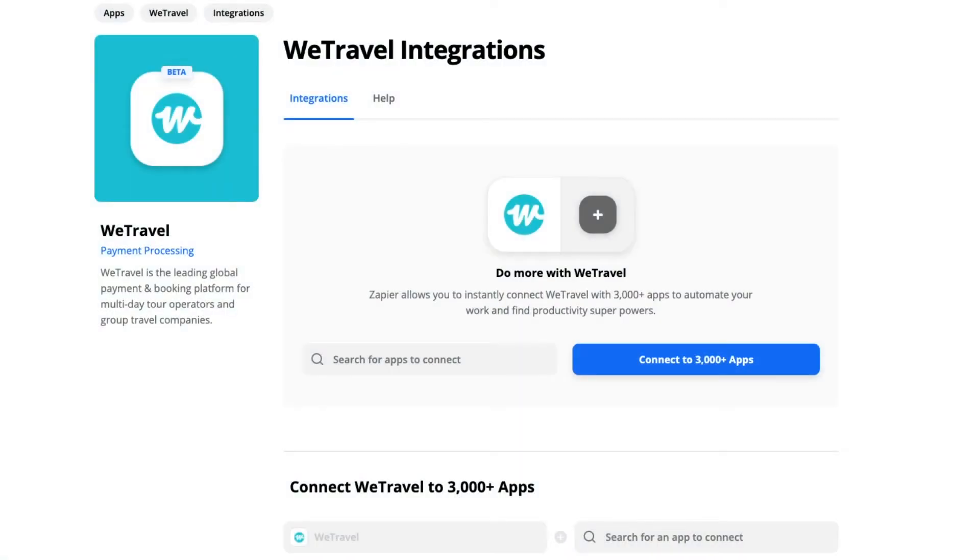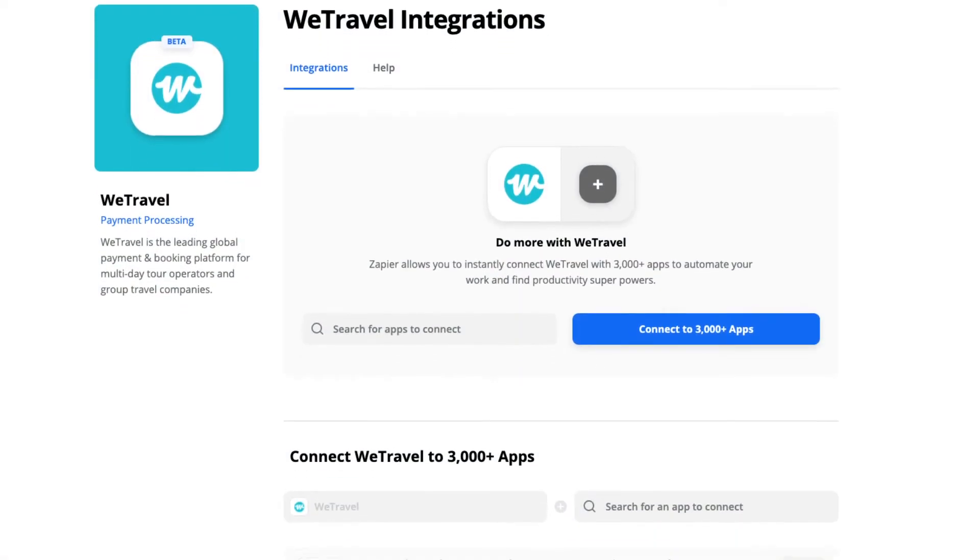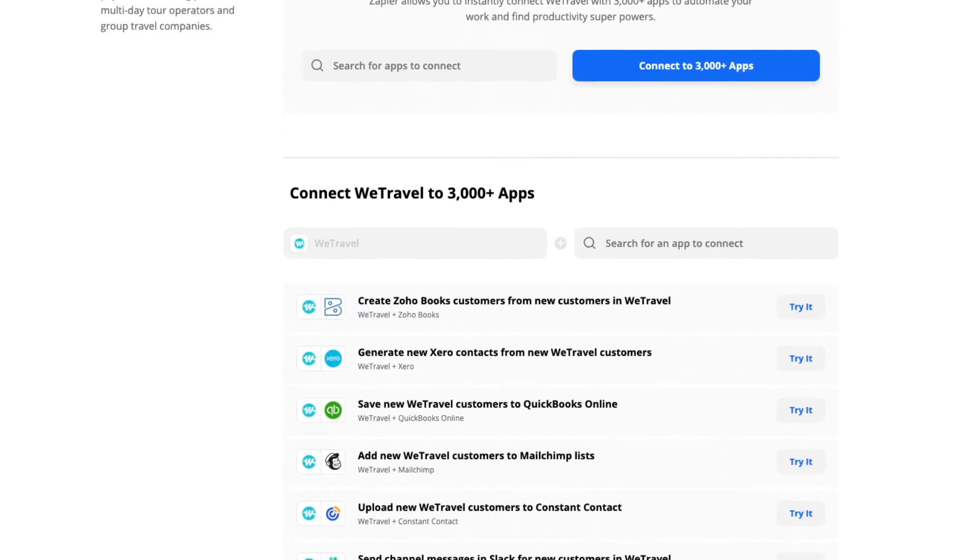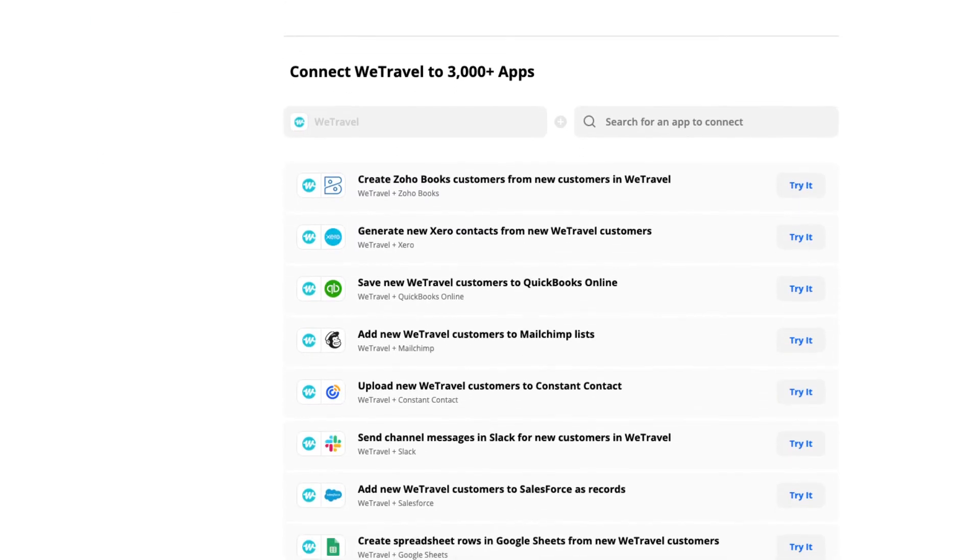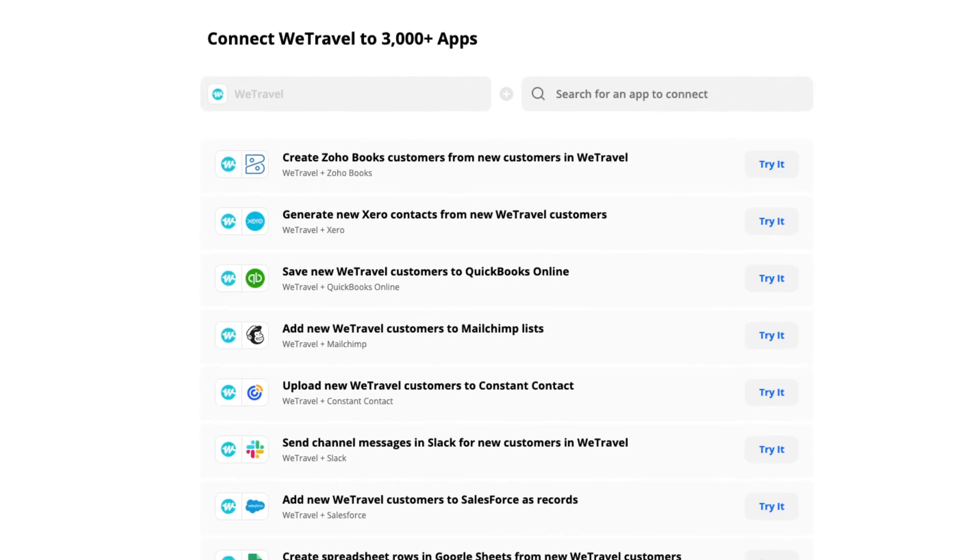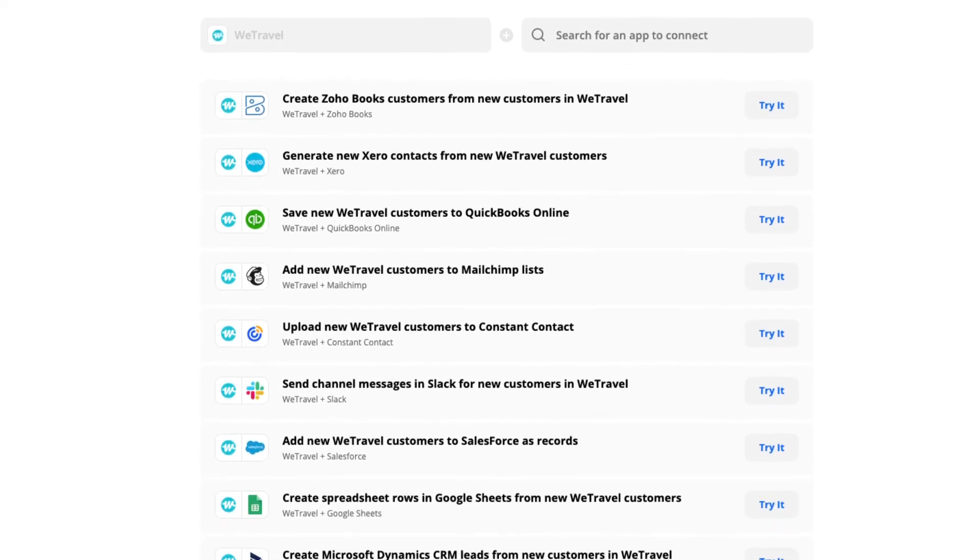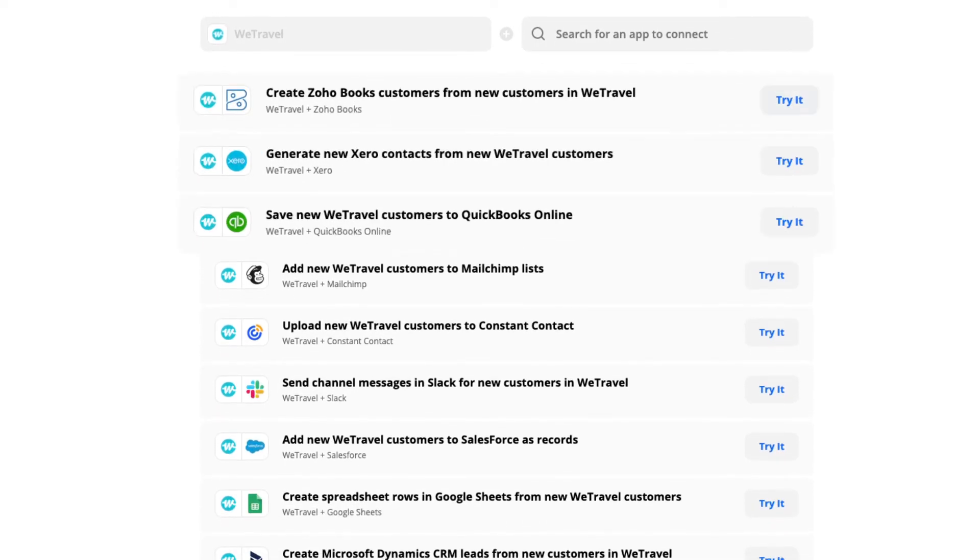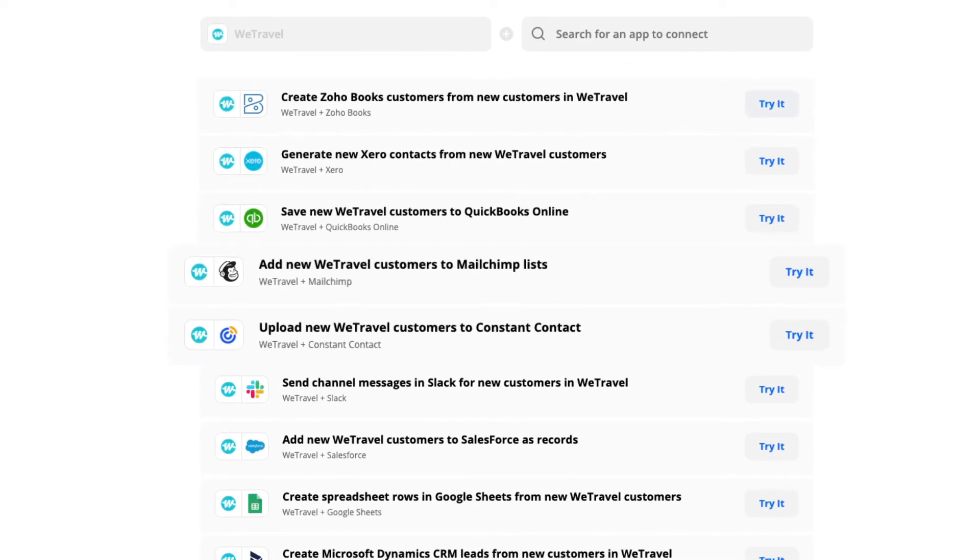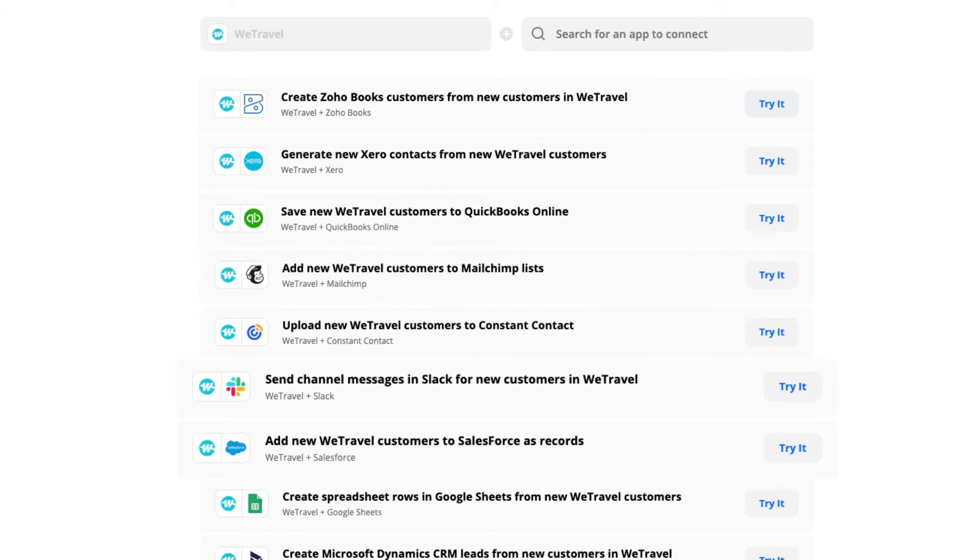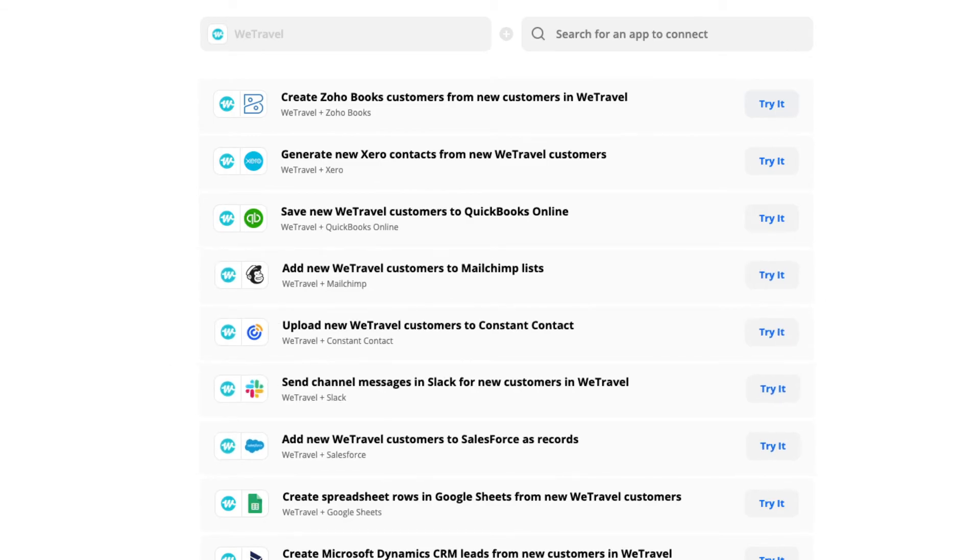Now you can instantly connect your account with over 3,000 available apps. Or get started quickly by trying these recommended workflows for better accounting, marketing productivity, and efficient customer communication.